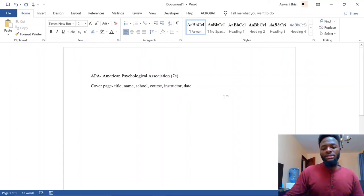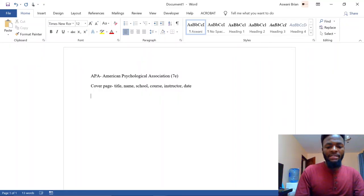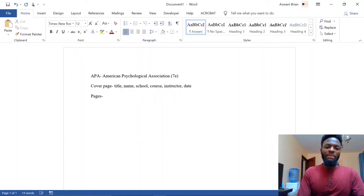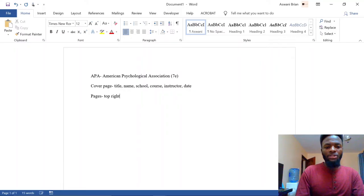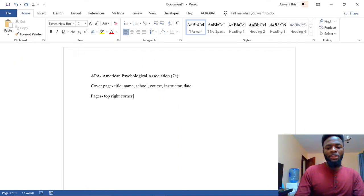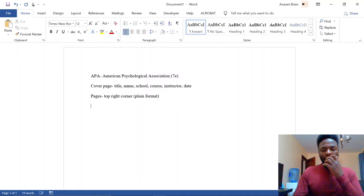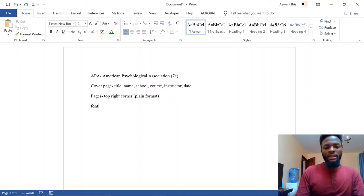APA also has guidelines for page numbers. According to their guidelines, page numbers should be in the top right corner and in plain format. Their recommended font is Times New Roman, size 12.